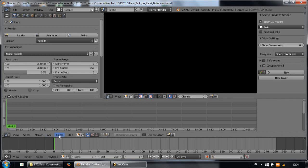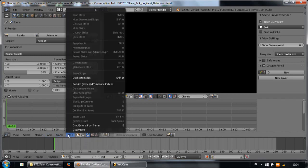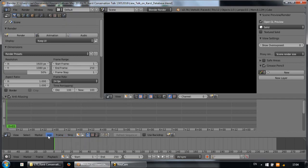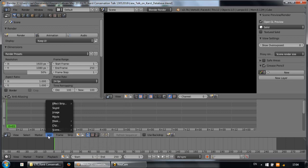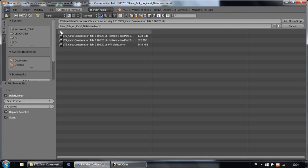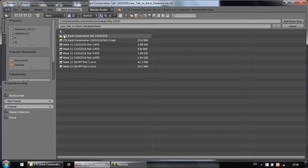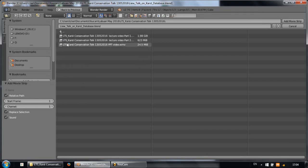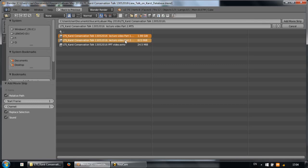What I need to do is go to strip, then movie. There are two parts of the lecture, part 1 and part 2. Just click on the first one, hold the shift key, and select the second one.